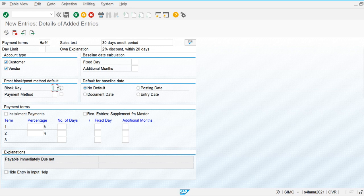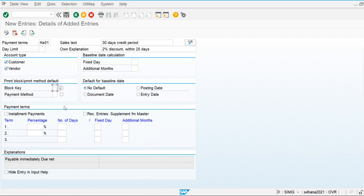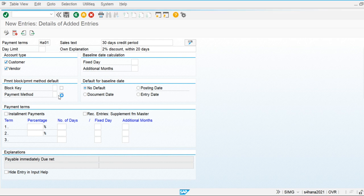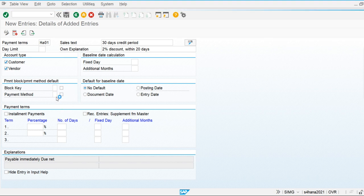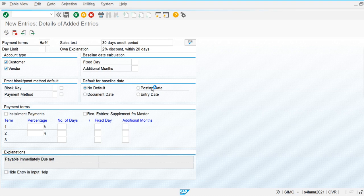Block key is used to block the payment. If we maintain the block key, the system will block the invoices for payment for any customer or vendor. We can also maintain the payment method — like whether we are going to pay through check, direct debit, or cash. We have to maintain the payment method here. Default date for baseline — baseline is the day from which the system is going to calculate the terms of credit.